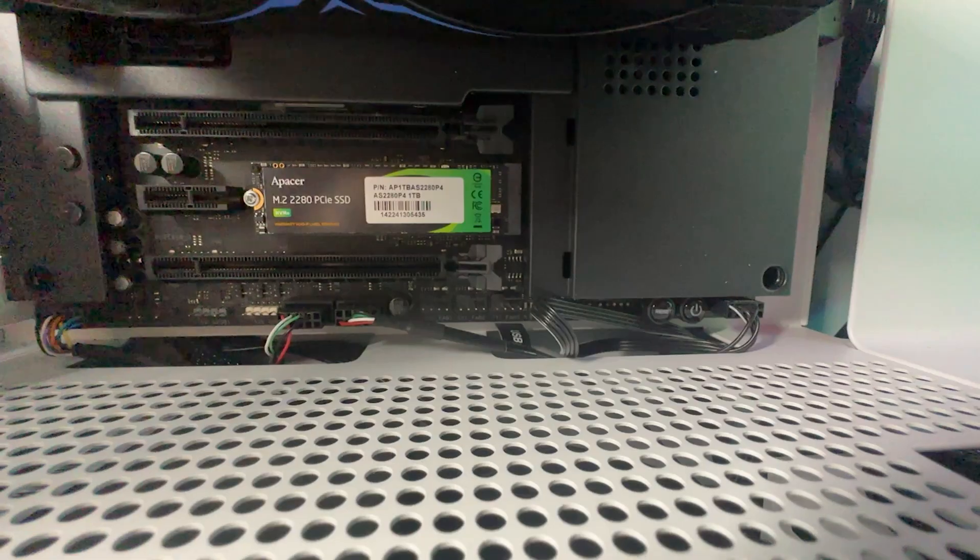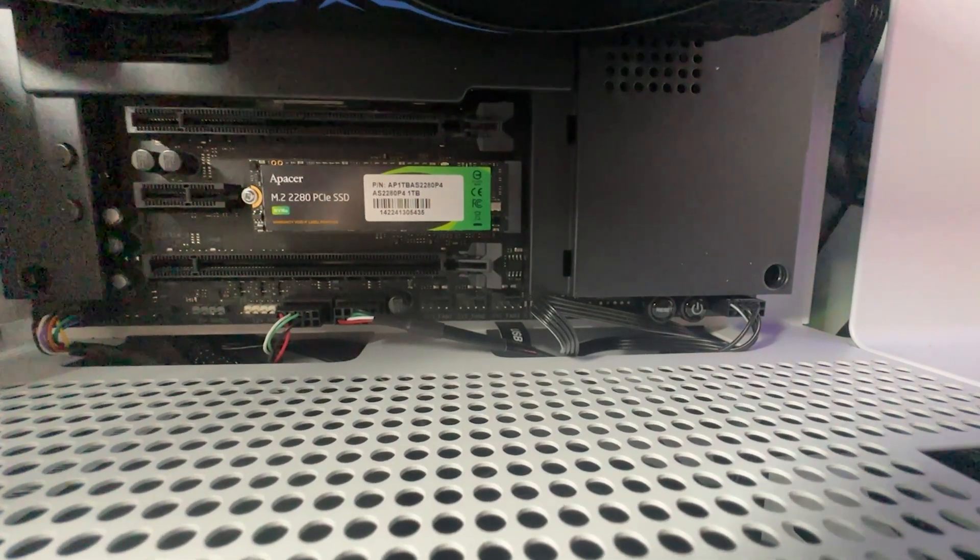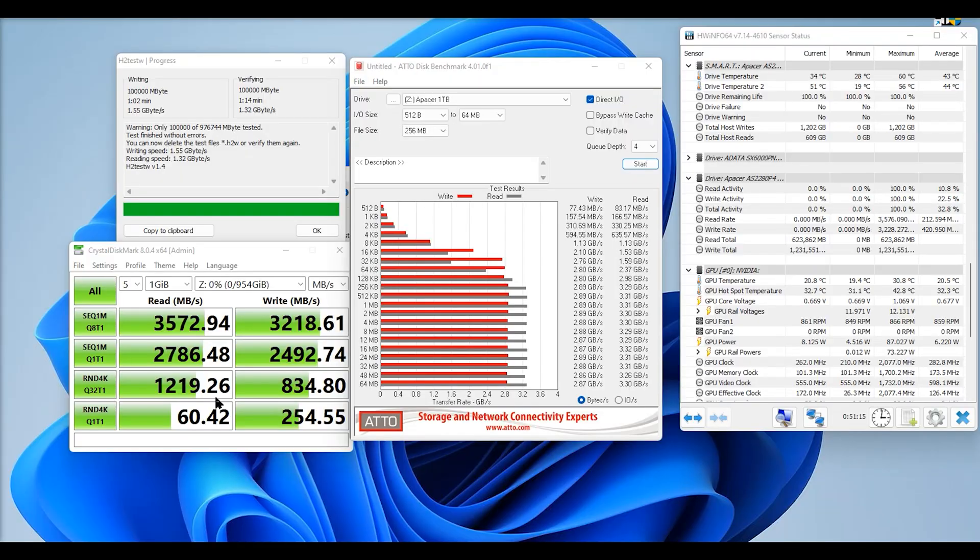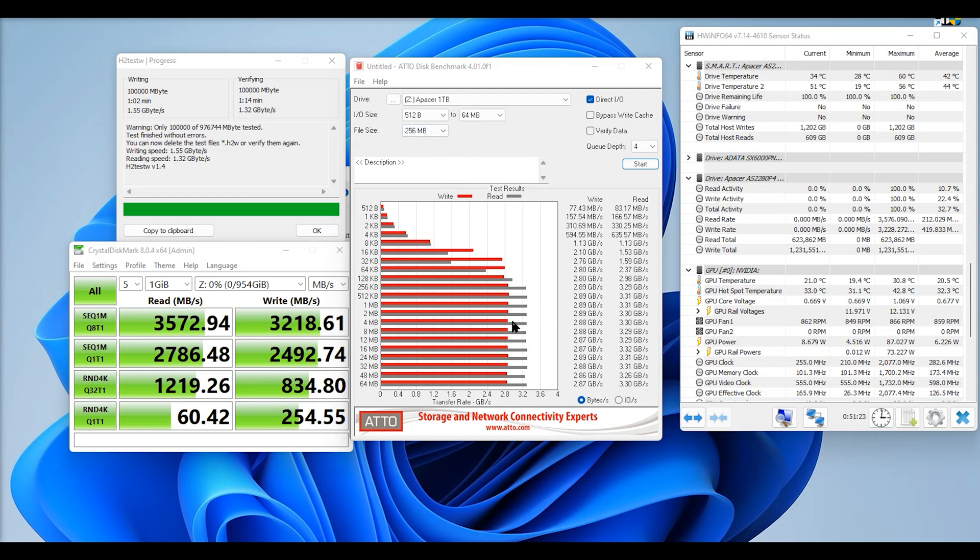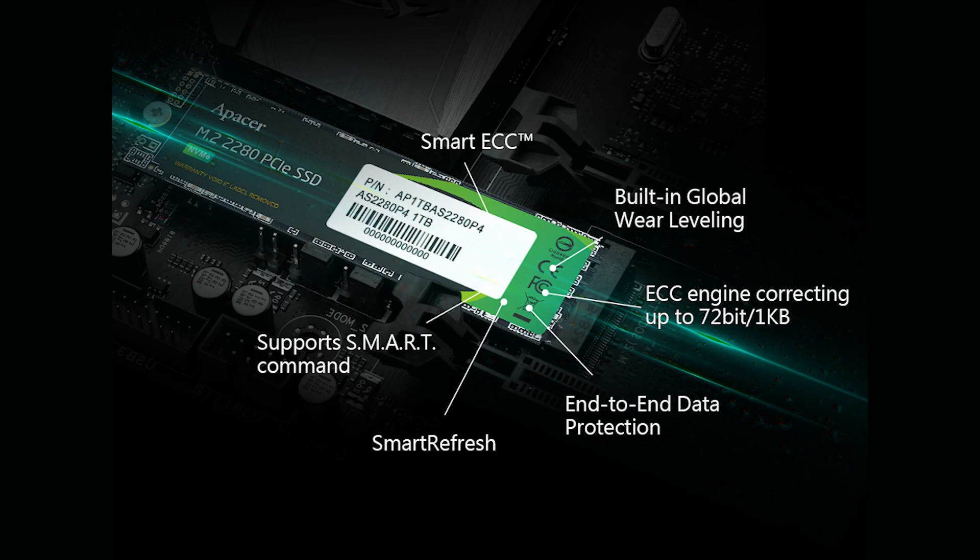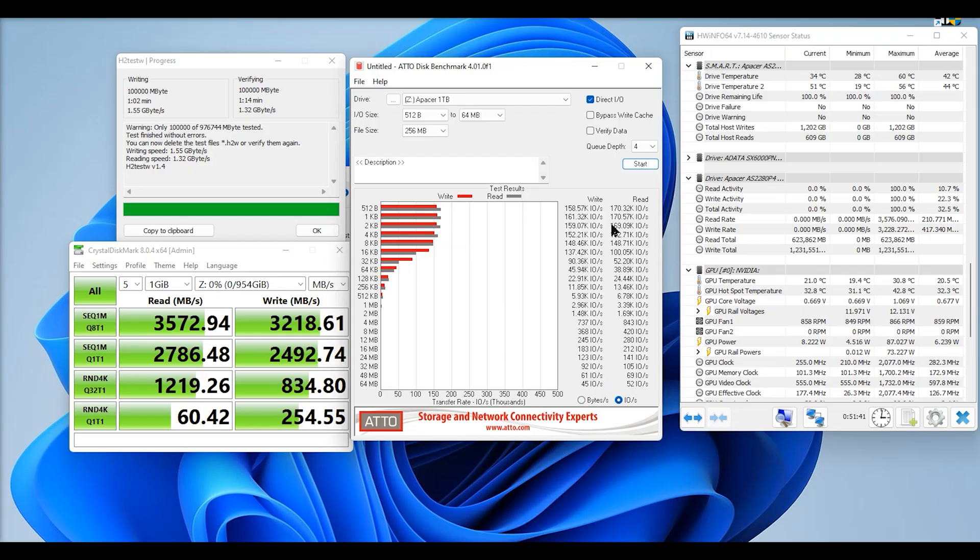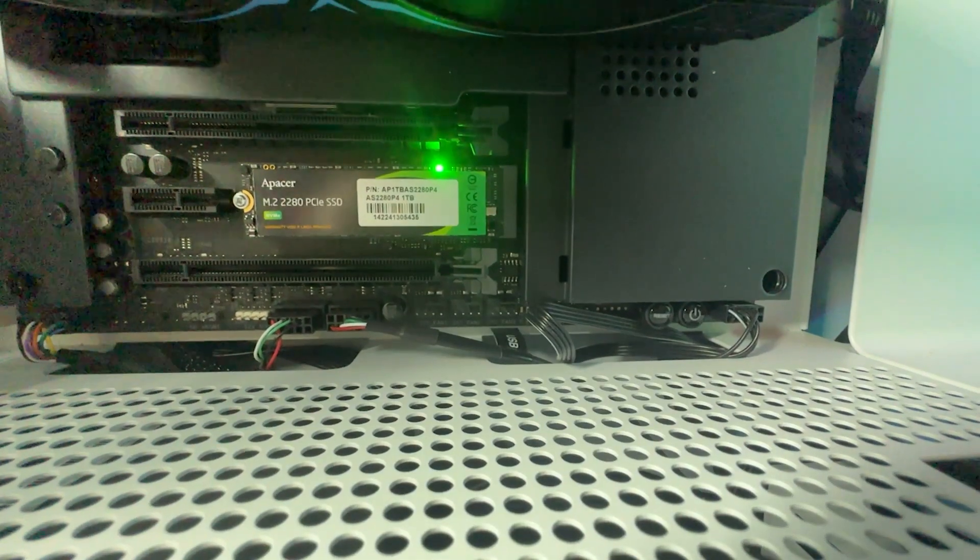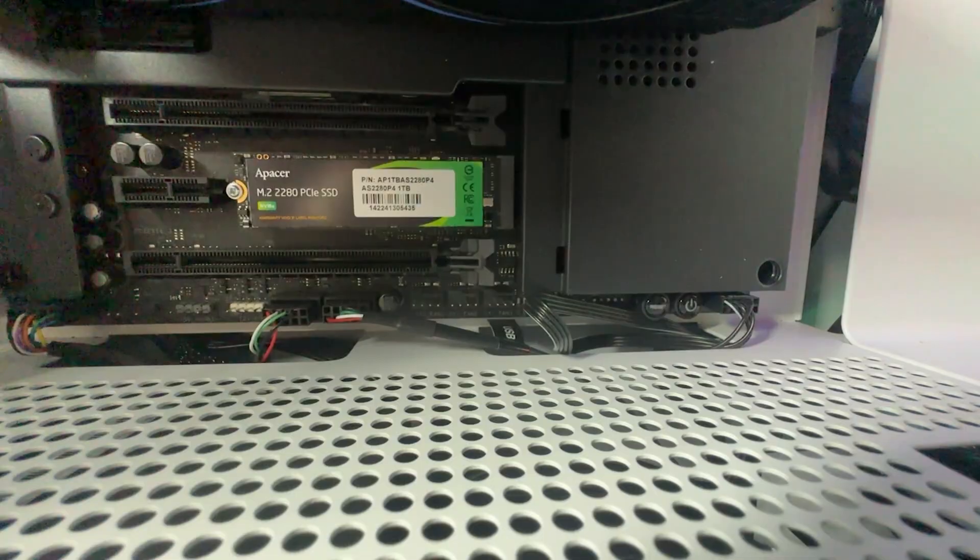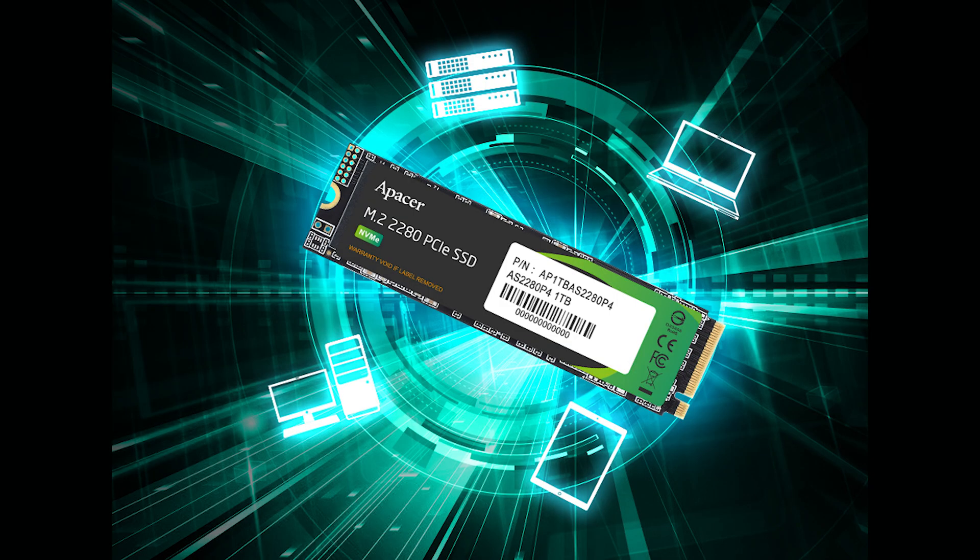Using ATTO we did similar test again. On the read we were getting up to about 3.3 gigabytes a second which is really good and the write again was going up to about 2.9 gigabytes per second again a lot higher than what was quoted. If you're interested in the IOPS they were going on the reads at around 170,000 and 158 on the write just to give you a rough idea.